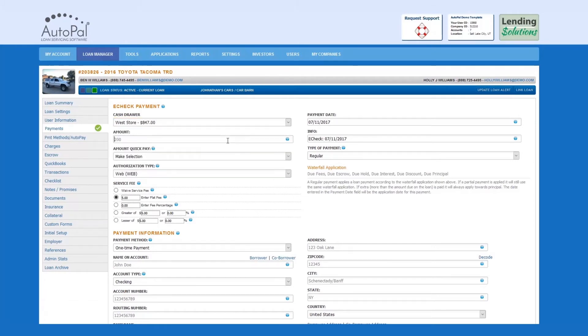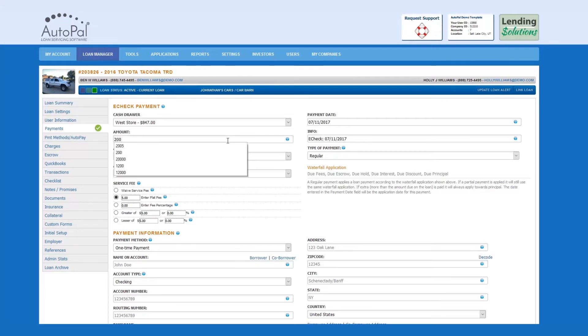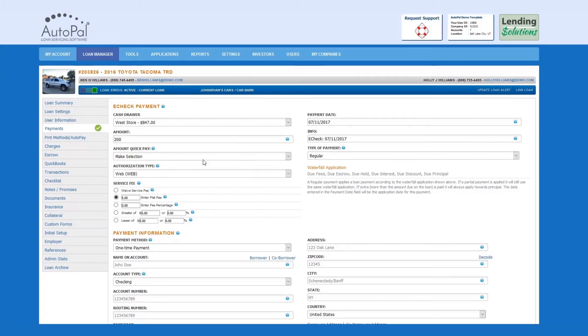Amount: Enter the amount to be processed. Amount Quick Pay: This field gives you a series of pre-calculated payment amounts.